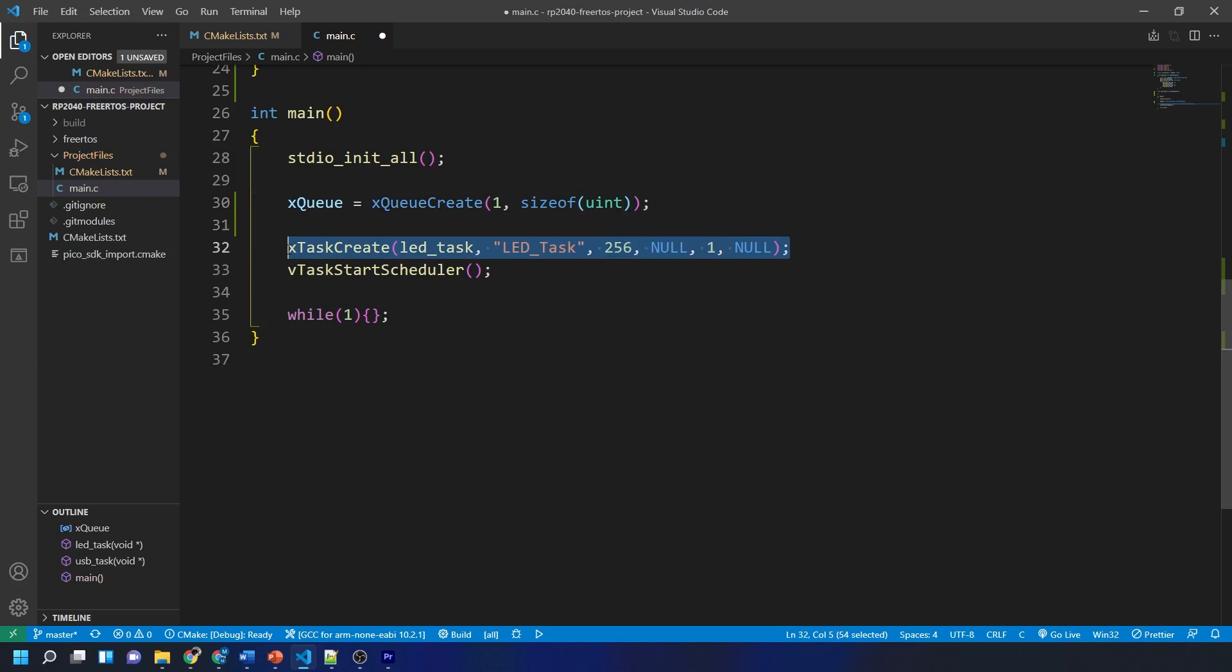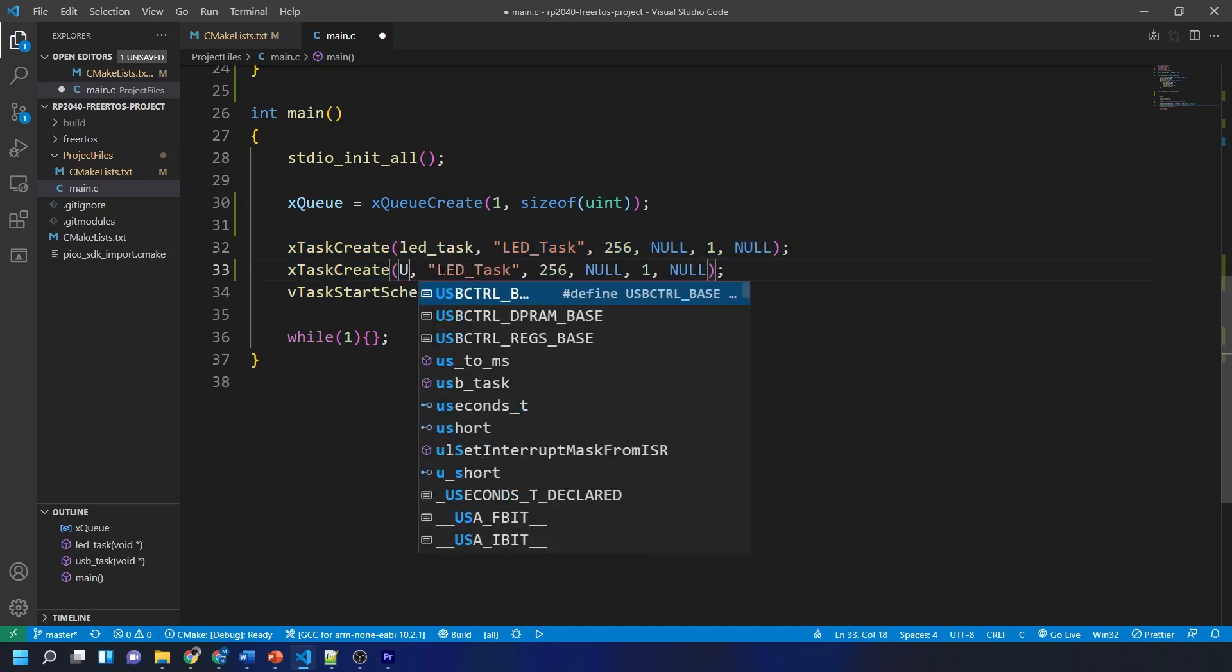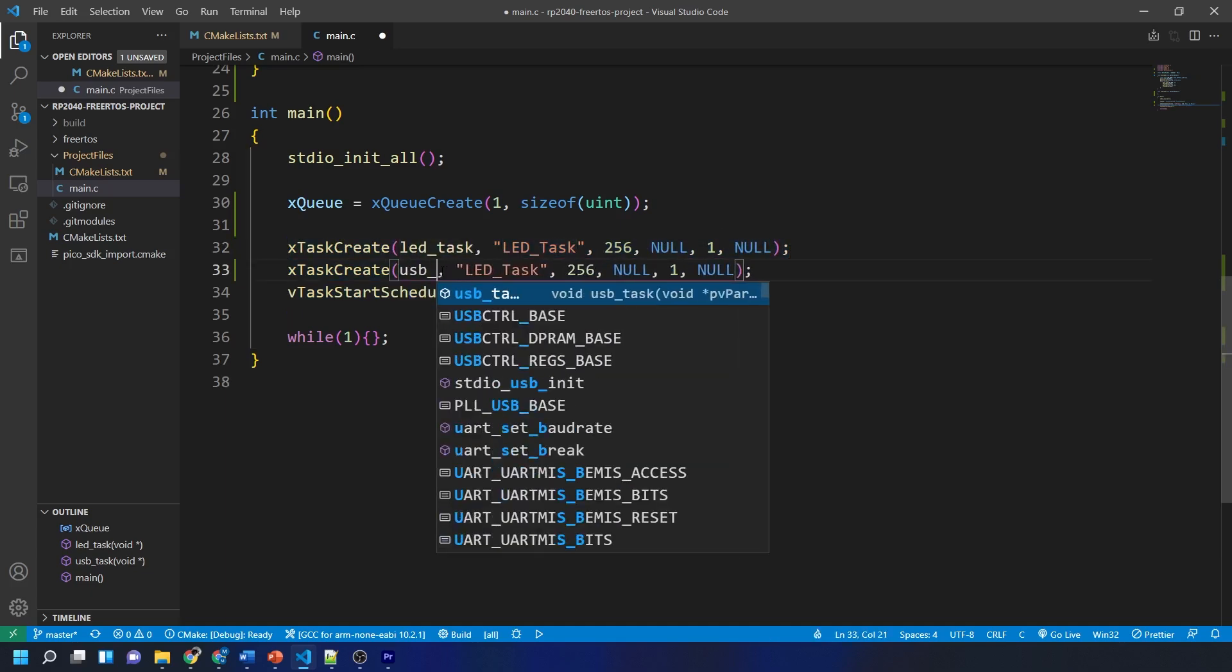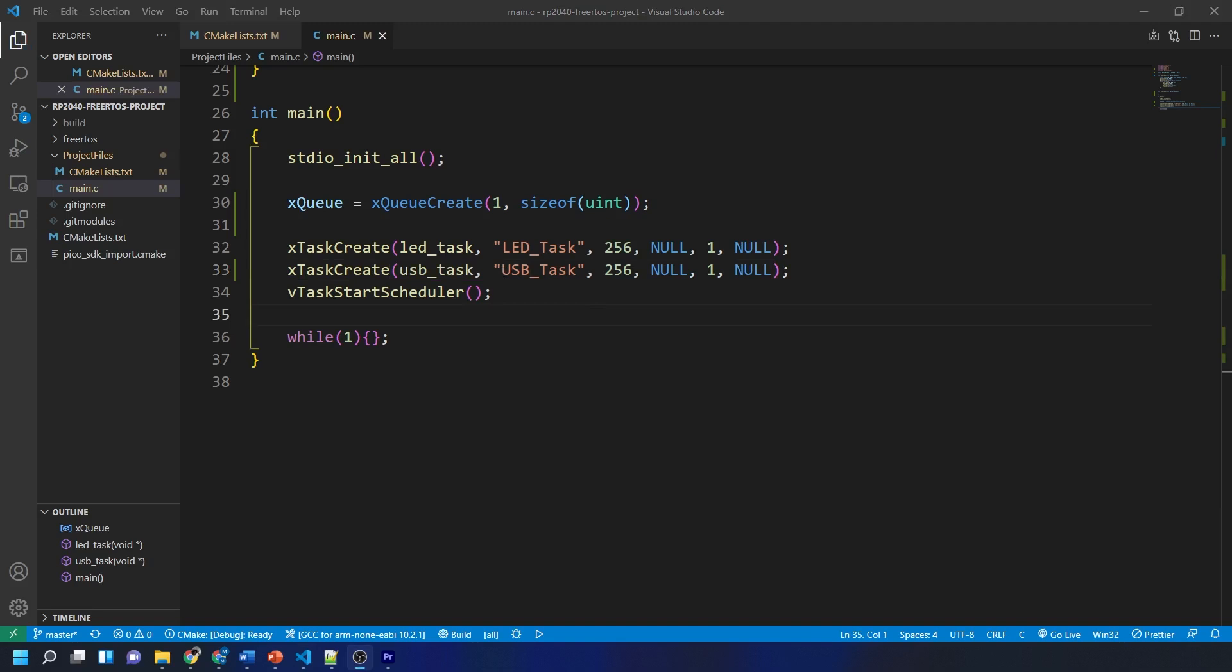Whilst we are in this main function we need to configure the task that we just created the empty one. I'm going to copy and paste the xTaskCreate function we used for the LED task but change LED_task to USB_task. A good shortcut within VS code to copy and paste lines of code is to highlight the code that you want to copy, hold alt and shift and then hit the down arrow. That is our main function ready.